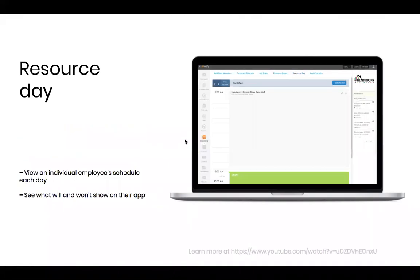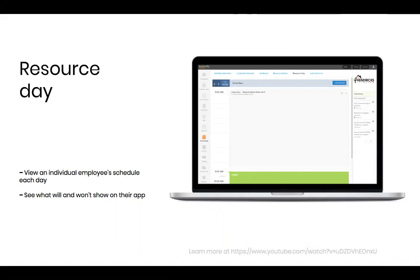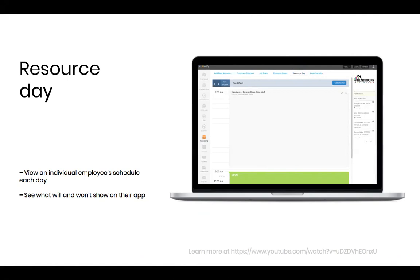One thing I'll touch up on briefly at the end of this is our resource day view. People ask about this pretty often. Similar to the resource board, this is more hourly focused than daily focused. But the resource day view is a great way to look at an individual employee and see what's on their schedule. Especially if you have your team in the field using the smartphone app, this is very important because it will show you what's going to show on their app any day that they check it based off of their schedule here.